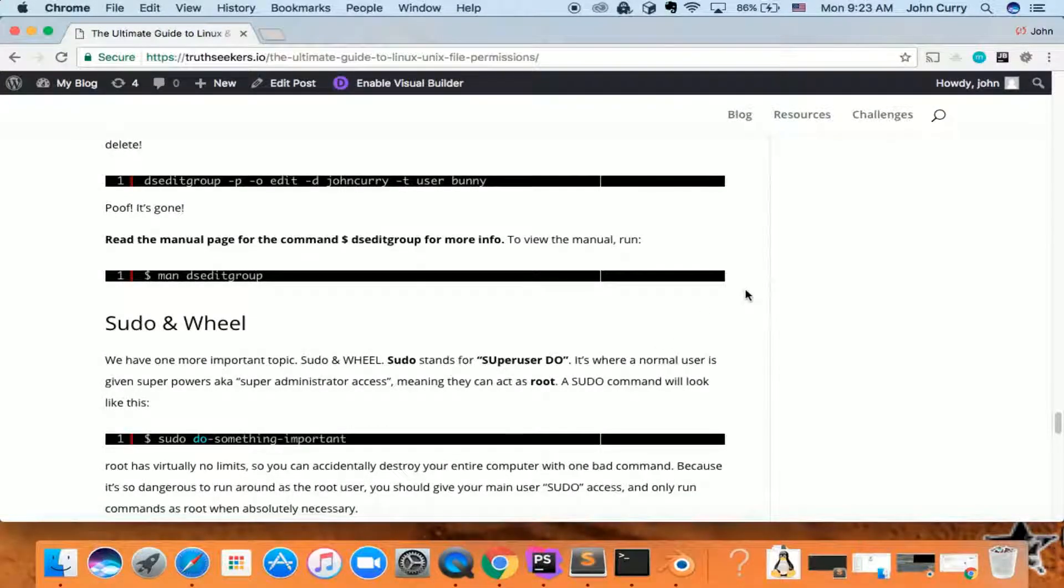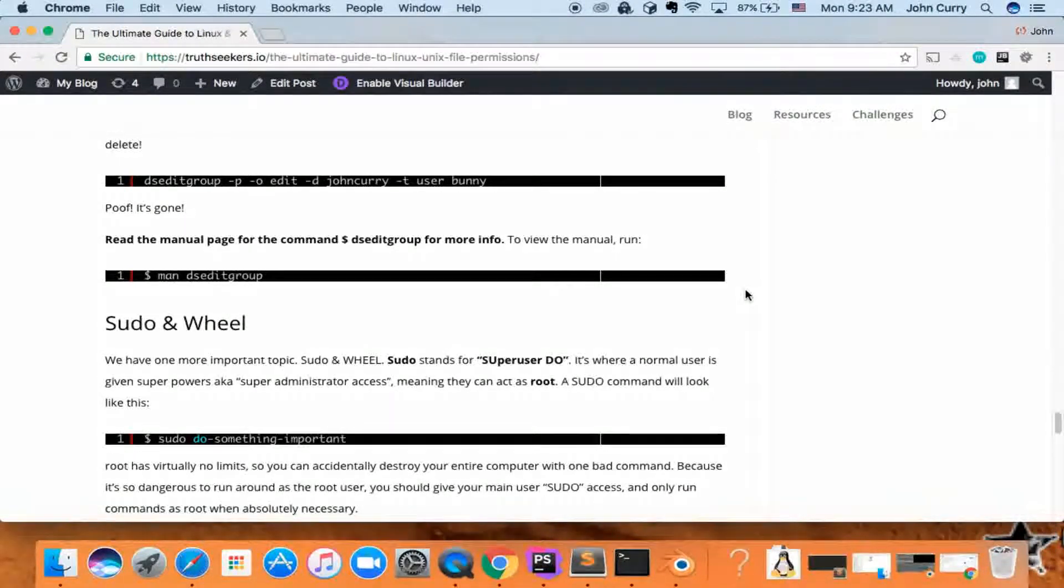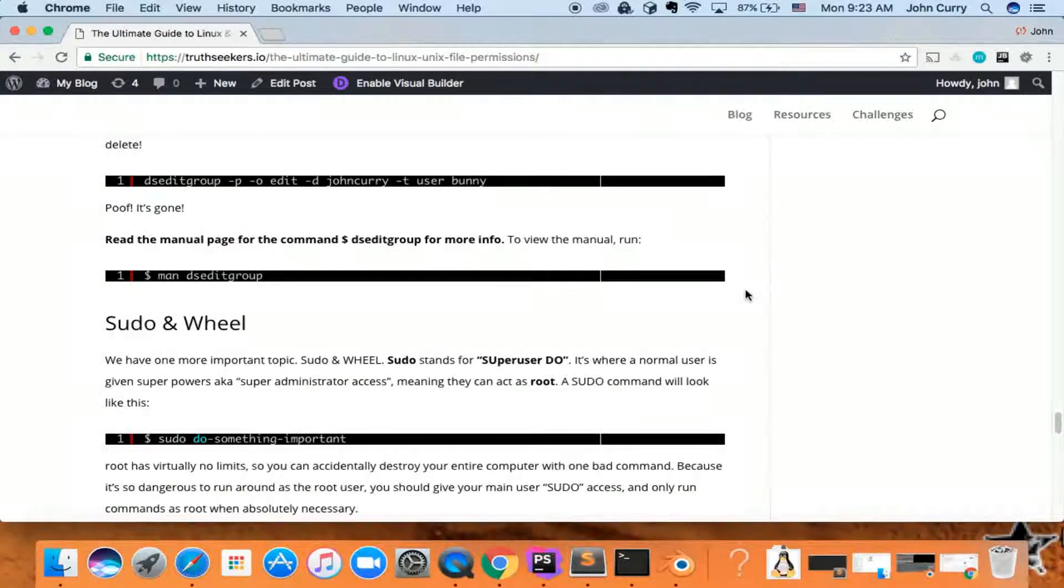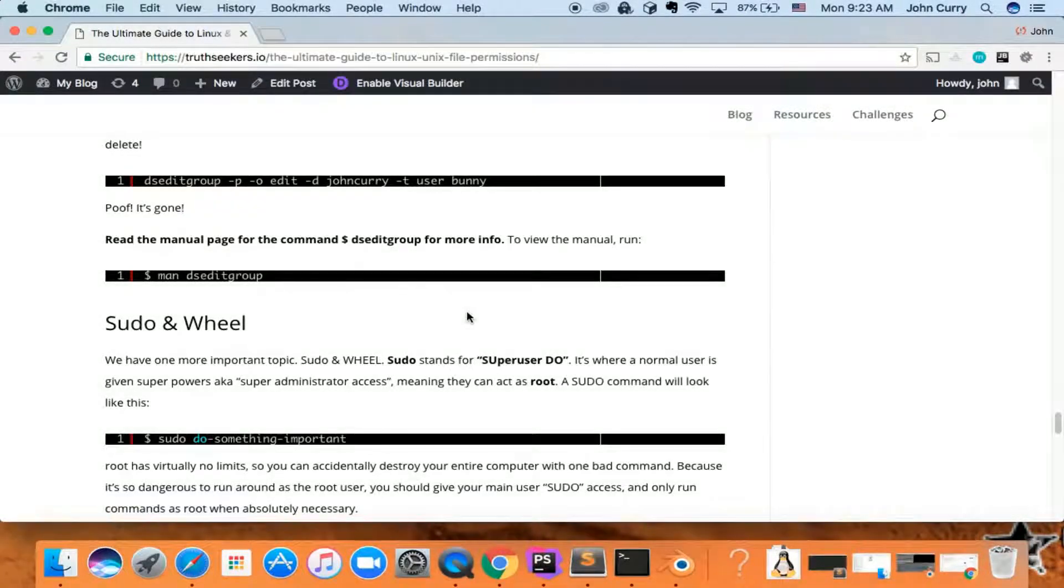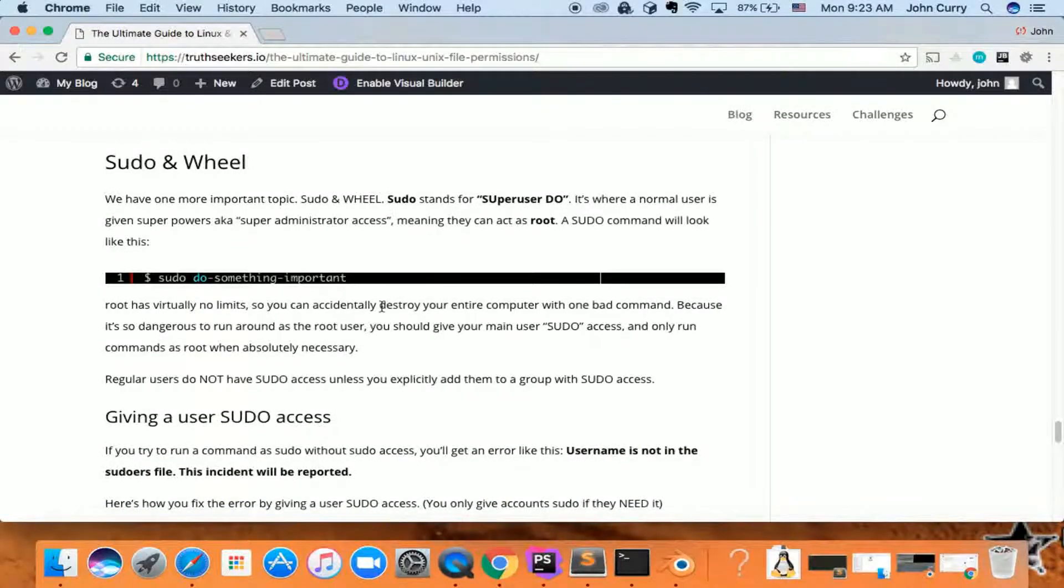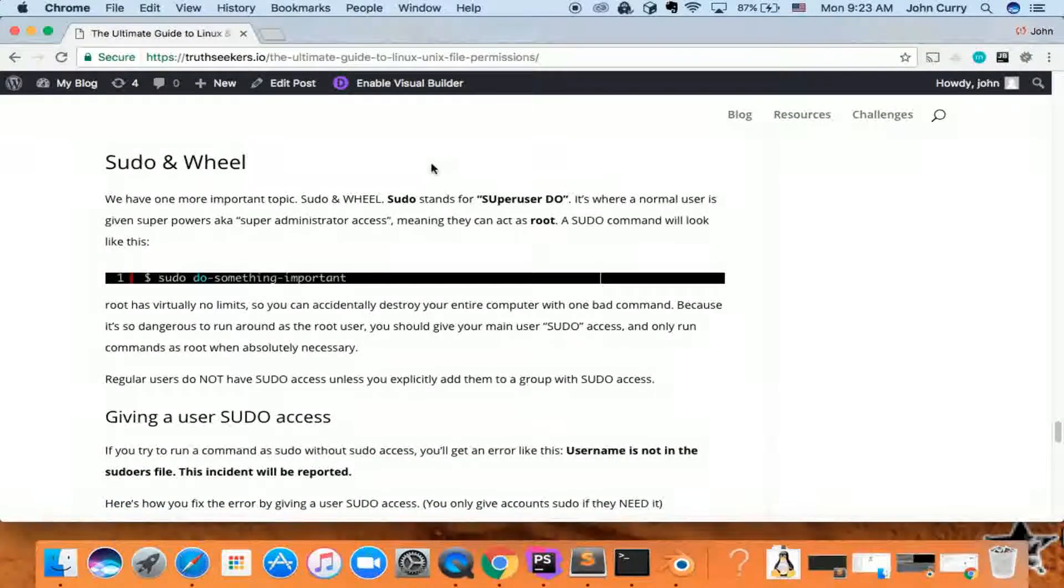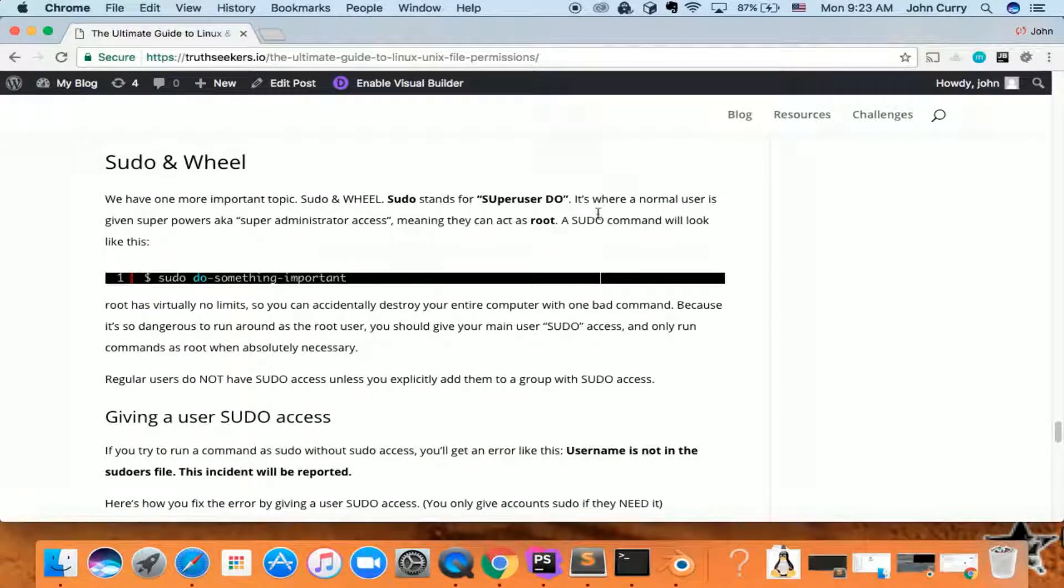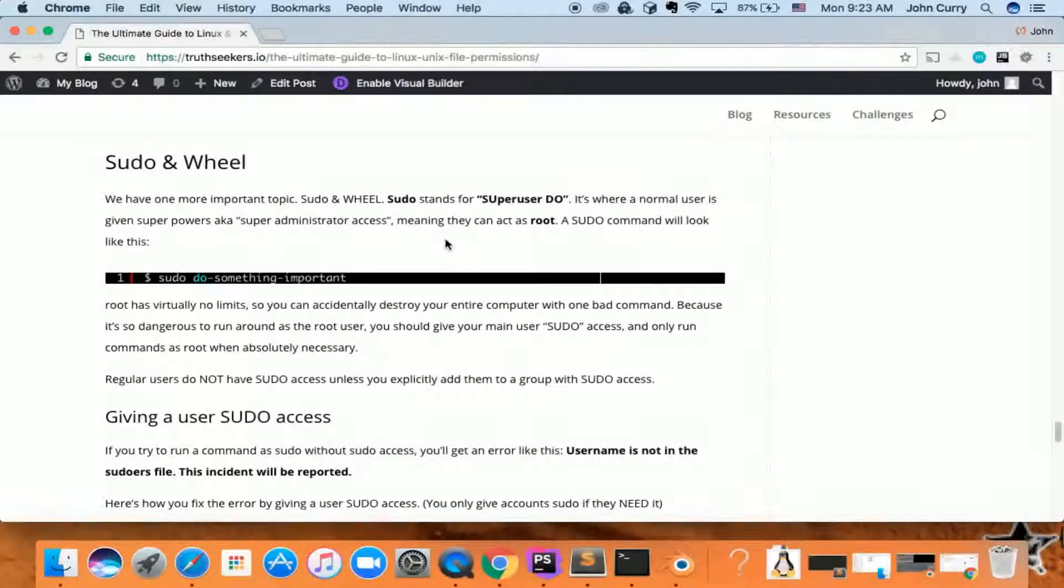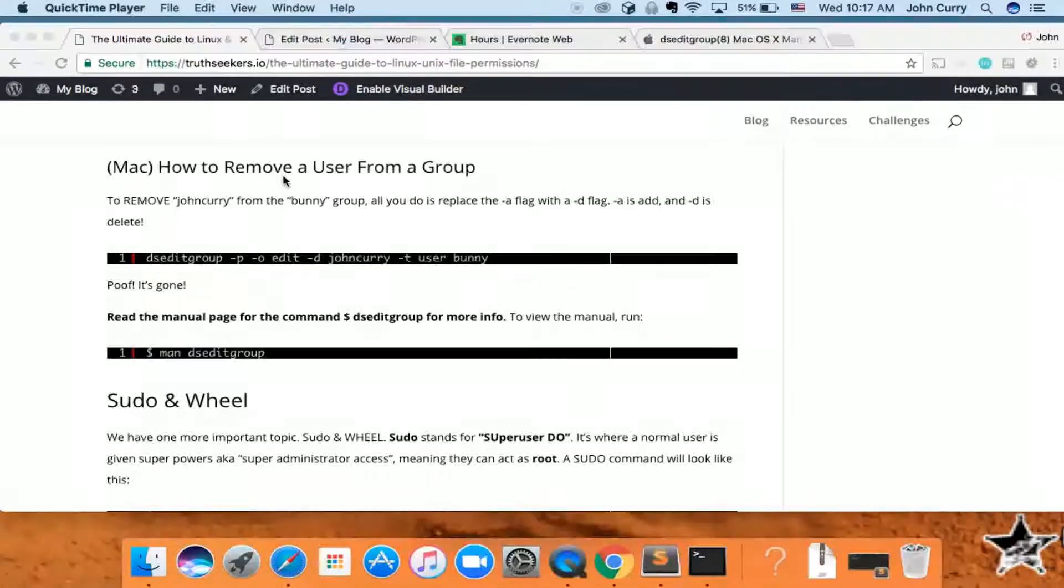This is one of the videos in the File Permissions and User Group Management video series on Linux and Unix, and this particular video is about sudo, sudo access in wheel, and the wheel group. Check that out, and if there's other videos, be sure to check those out as well. Alright, let's get into it.